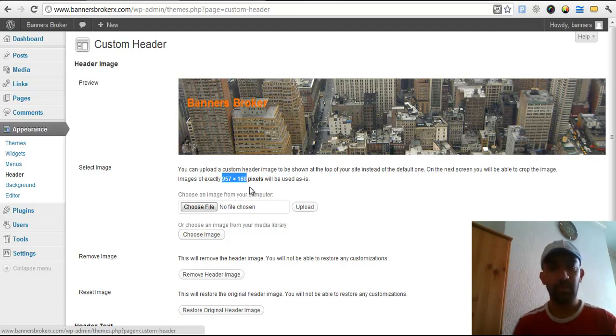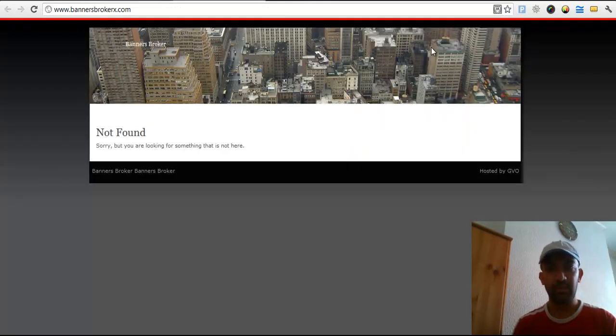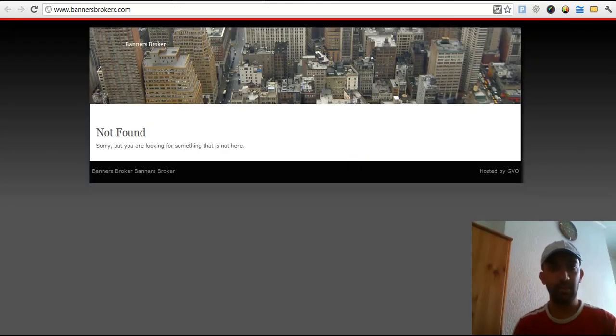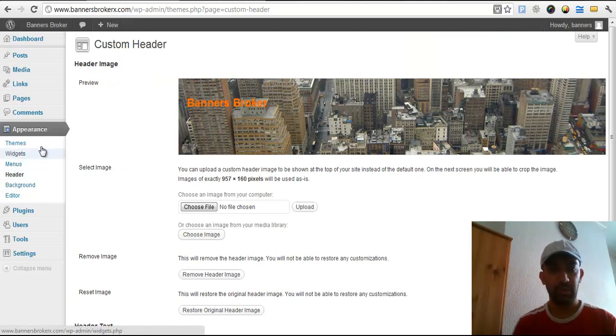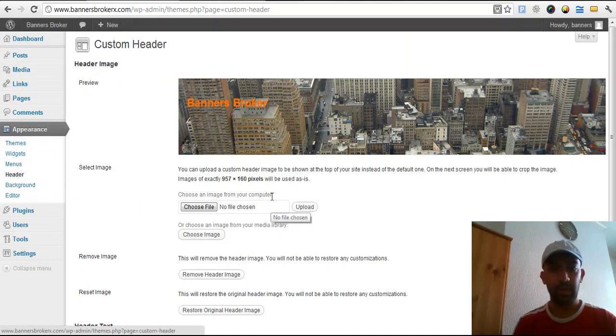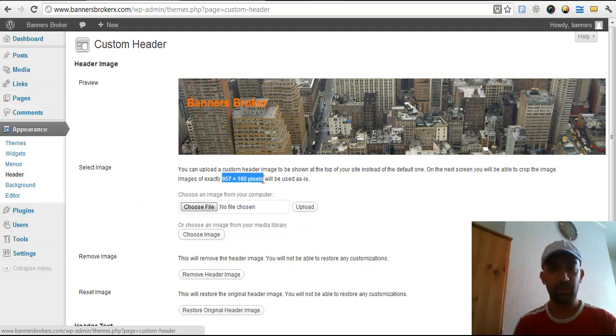Probably most of the themes which have this header style section, you will find a header portion under Appearance. Click there and they will mention you what is the size of the header banner.